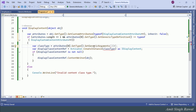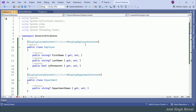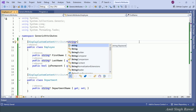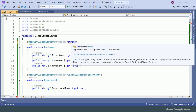Now, if we try to pass any class that doesn't inherit from IDisplayContent, we get a compile-time error. Let's try to pass string — we see an error: 'The type string cannot be used as type parameter T in the generic type or method DisplayCustomContentAttribute<T>. There is no implicit reference conversion from string to IDisplayContent.' Simple. Extremely simple.